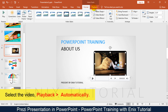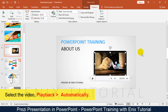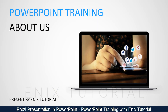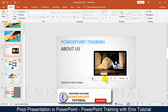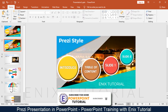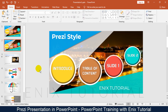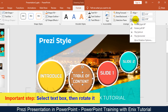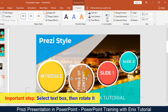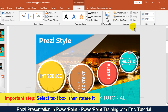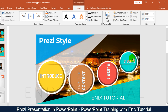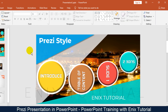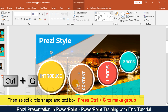Select the video, go to the playback menu, and choose automatically. This video will now autoplay. Now this is an important step: select each text box and rotate it one by one. Then select the circle shape and text box, and press Ctrl+G to make a group.